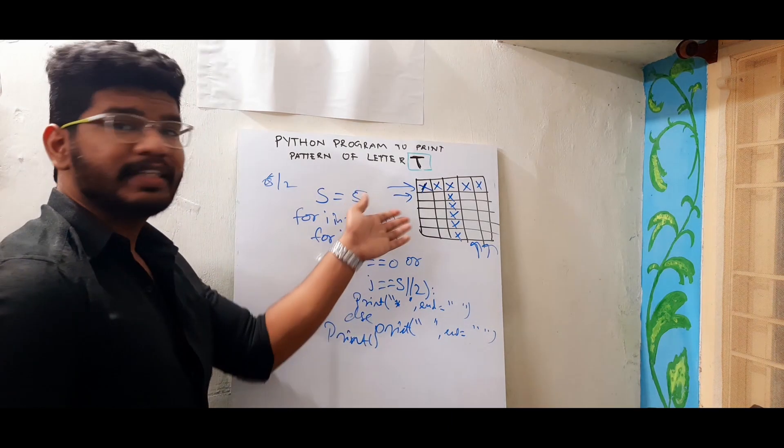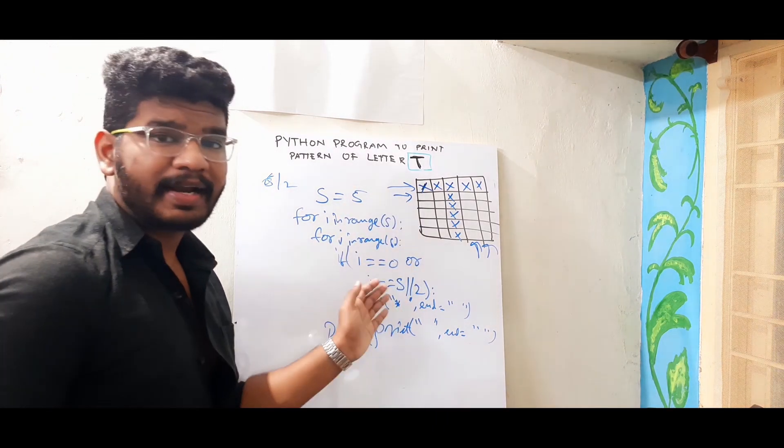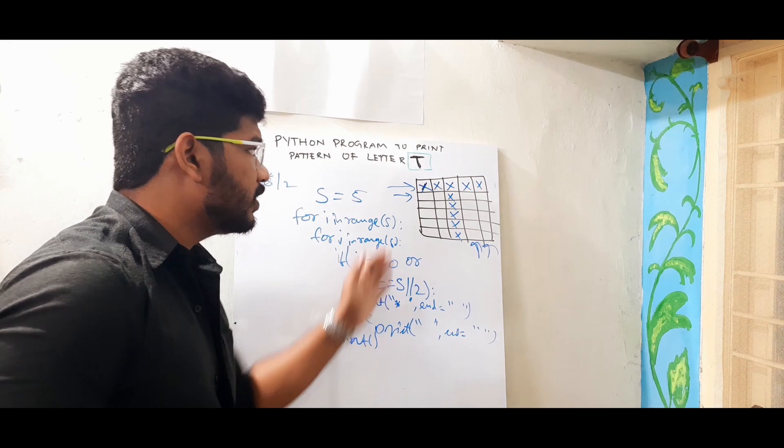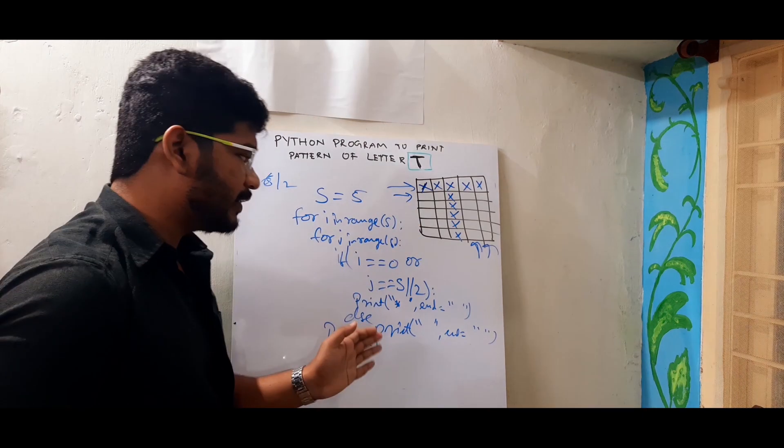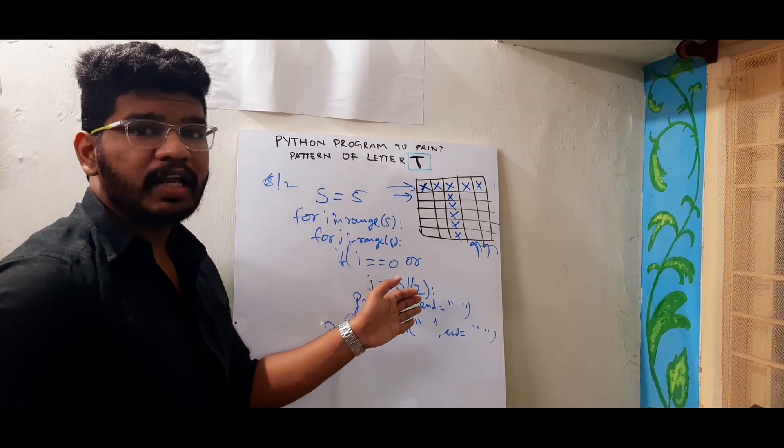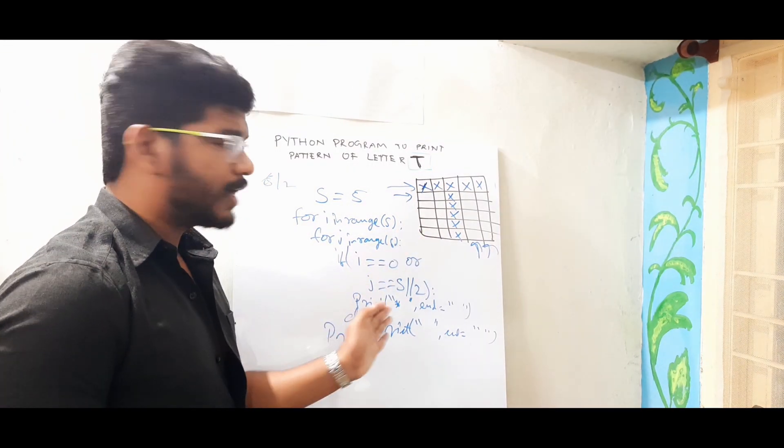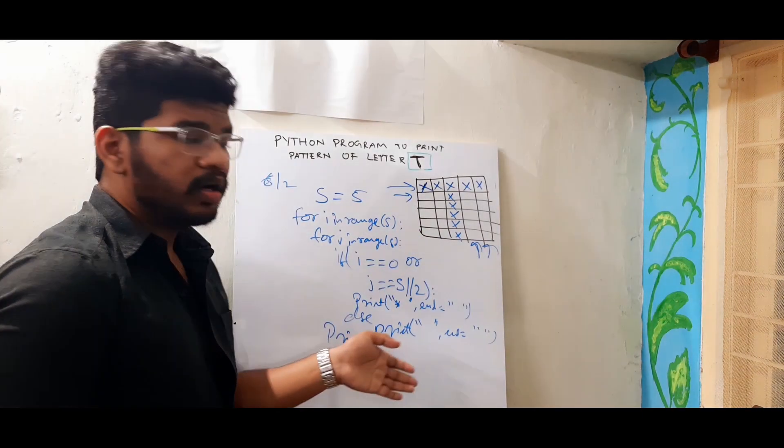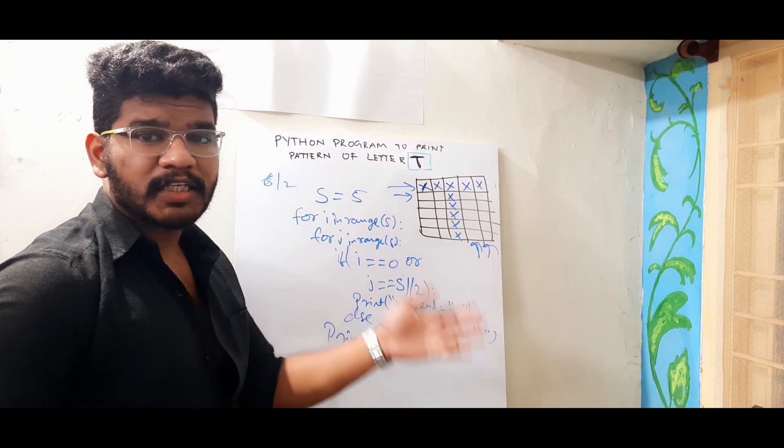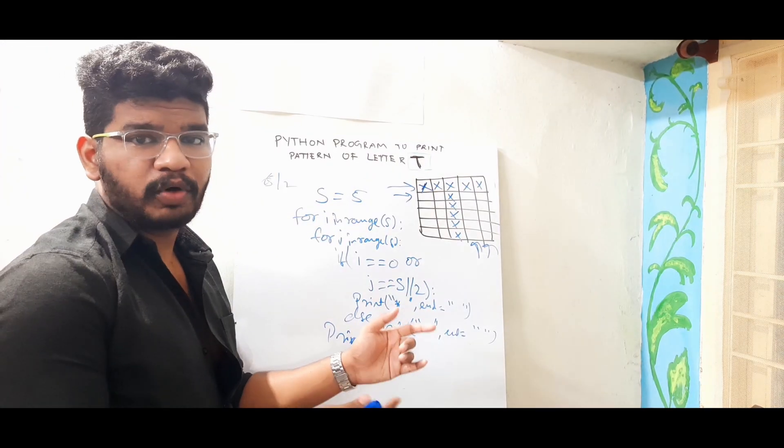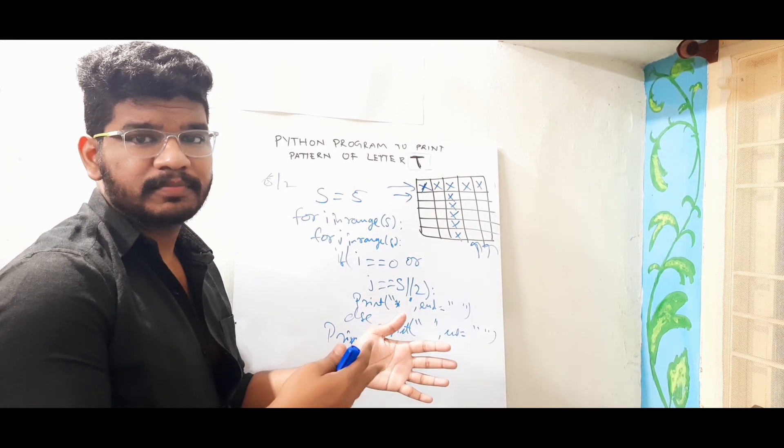So these are the conditions guys. For this row these are the conditions we print stars and spaces. And finally we form the T. So this is the explanation. Now I will go into my PyCharm IDE. Code the same. See the output.